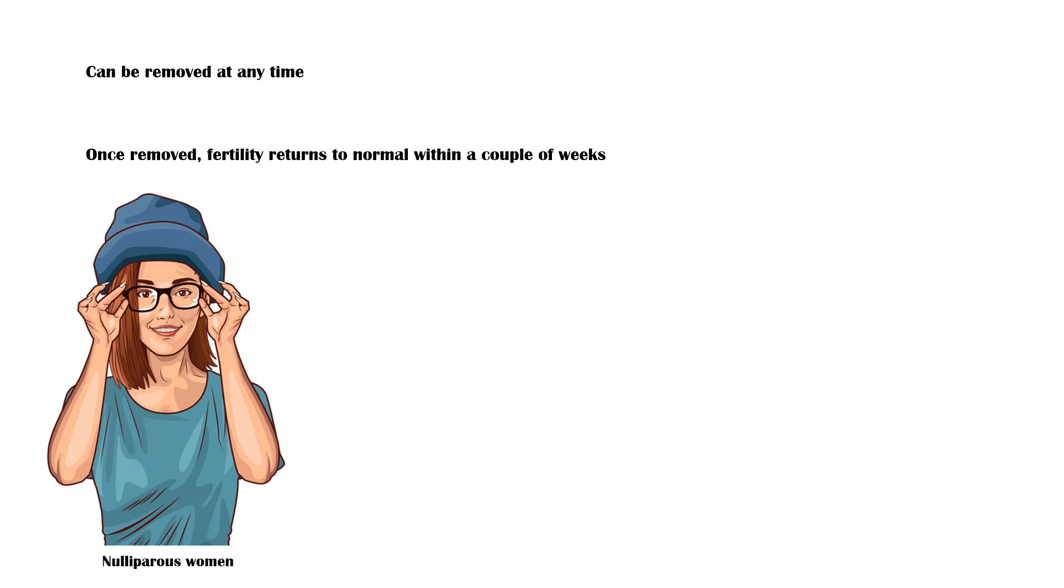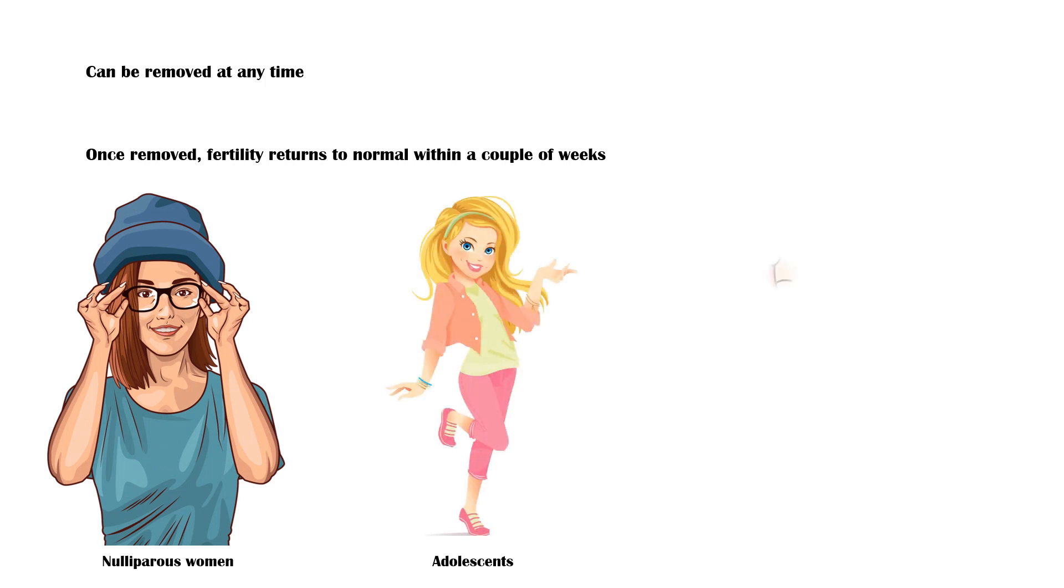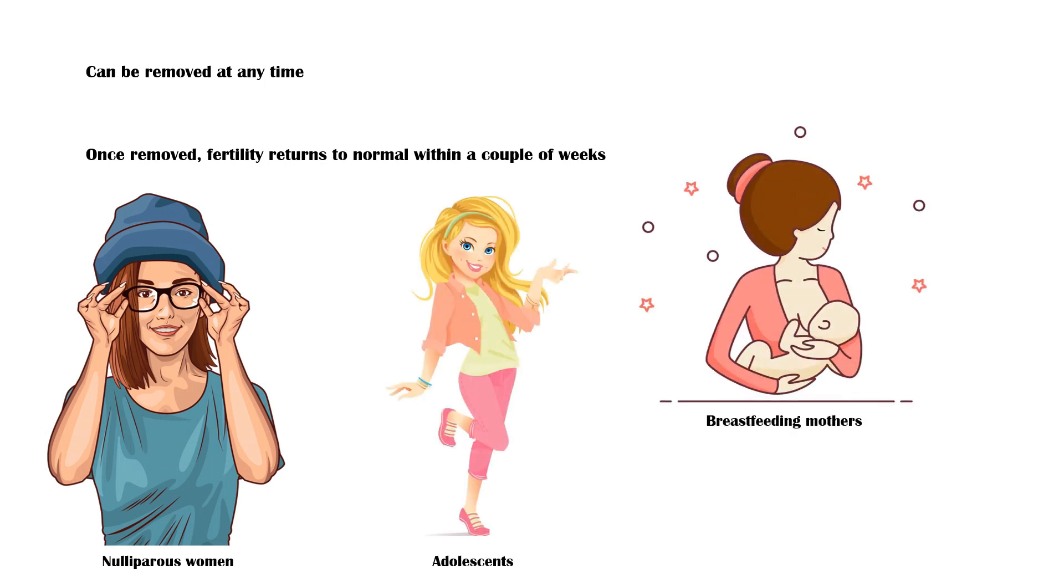It is indicated for contraception in nulliparous women, adolescents, and breastfeeding mothers. In addition, it can be used as a contraceptive in the postpartum period as well.